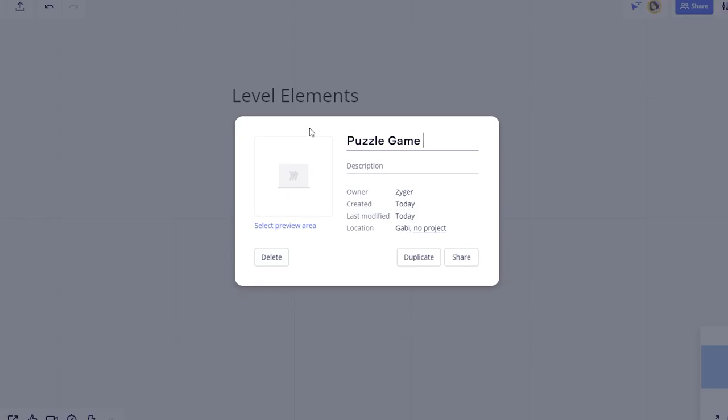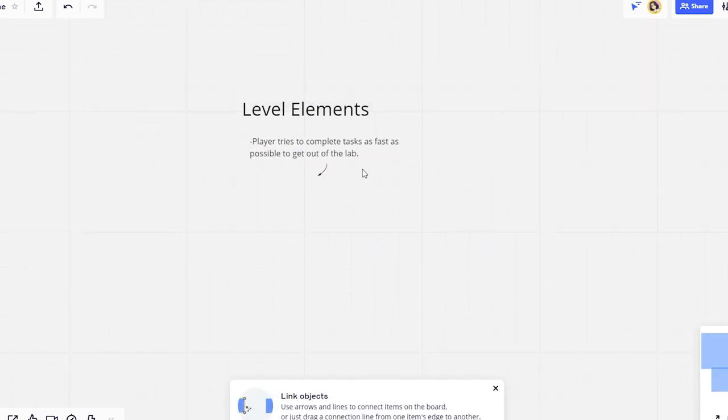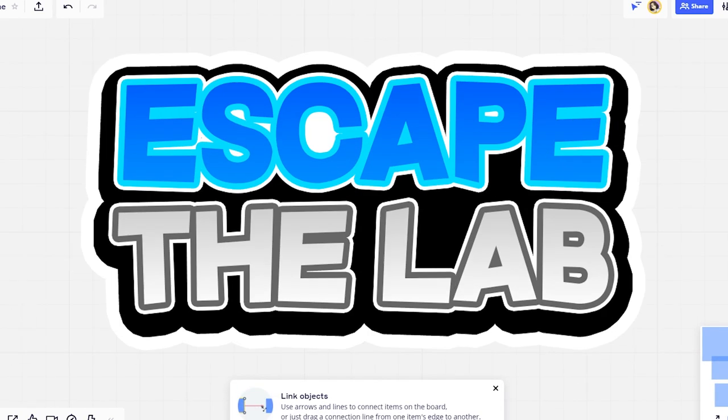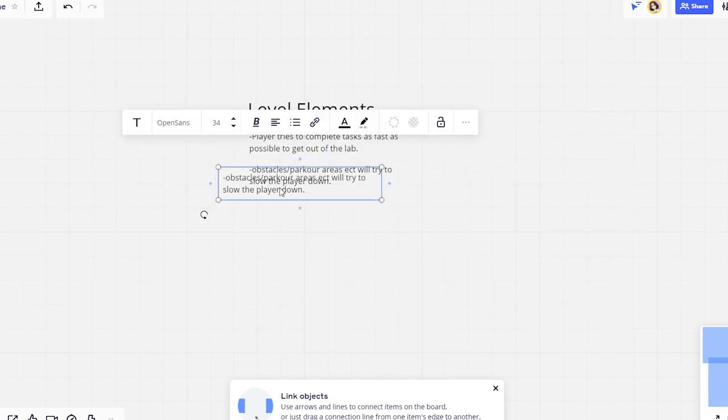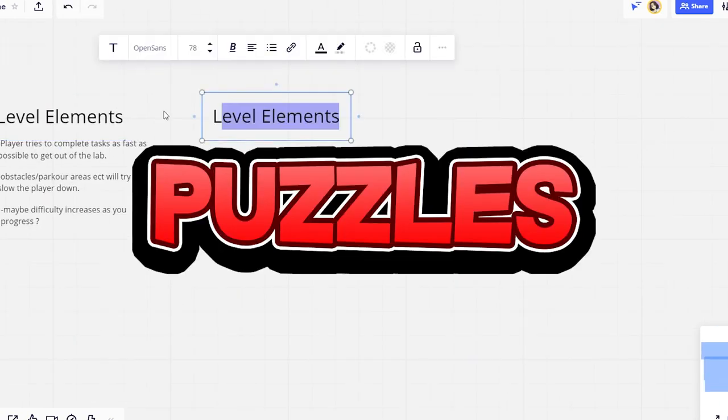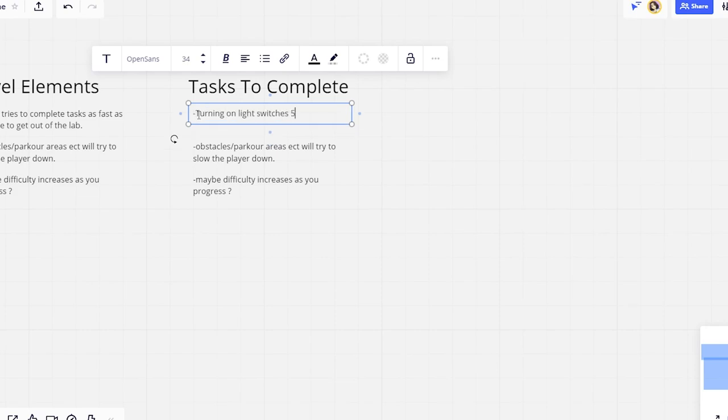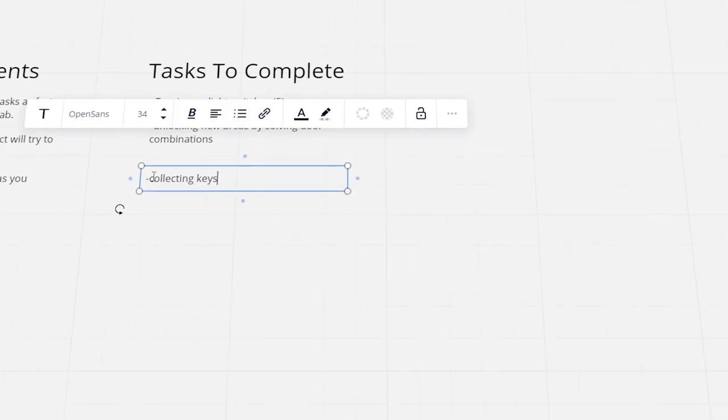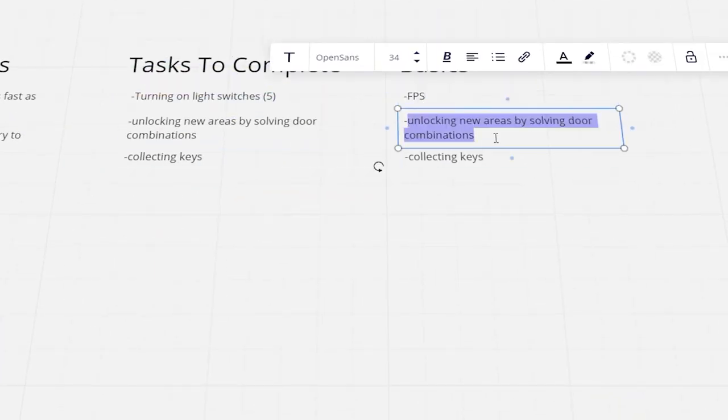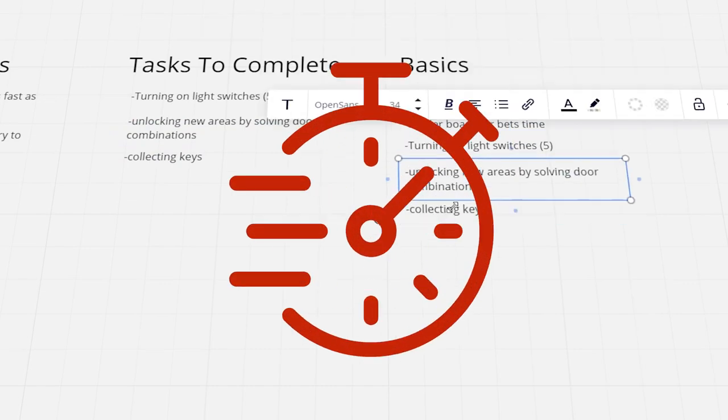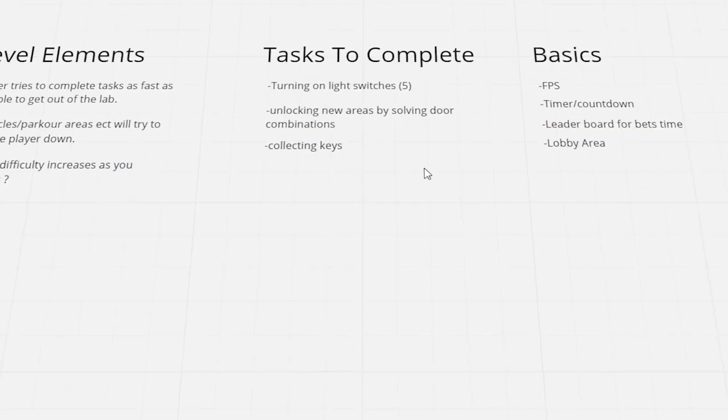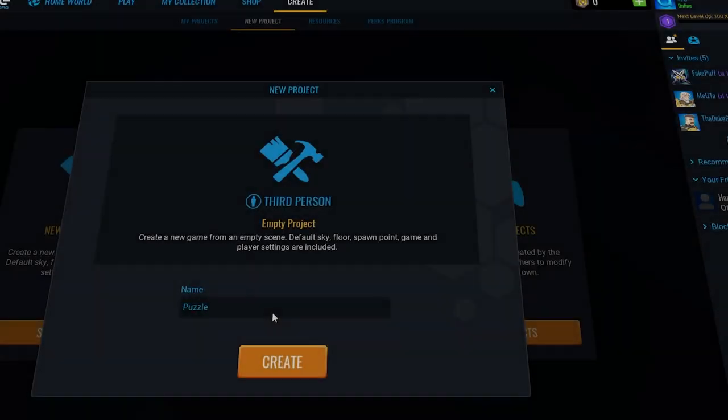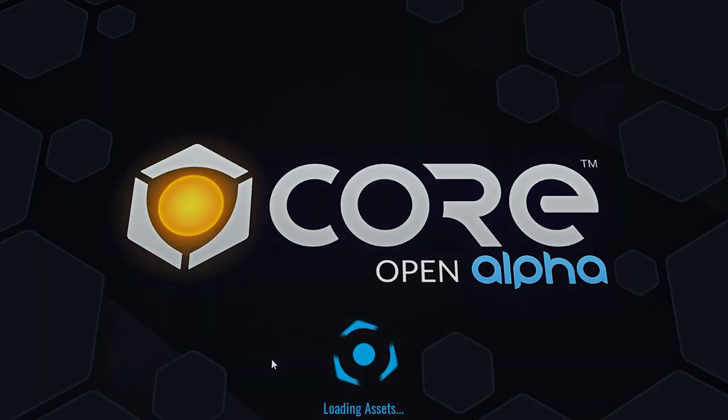I began by creating a new Miro whiteboard to brainstorm what game I want to make. I pretty quickly settled on an escape the lab idea. Basically, the player needs to complete tasks, go through different puzzles and areas to ultimately escape the lab that they have been trapped in. But to make it more interesting and replayable, I wanted to make it where the player needs to do this as fast as possible, therefore making it a speedrunnable game. After noting down some puzzles and traps, I created a new Core project.